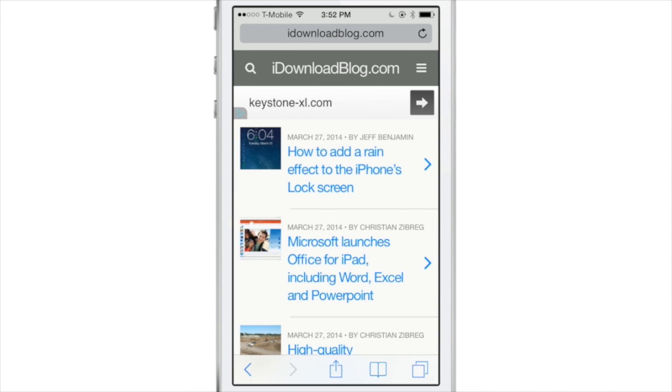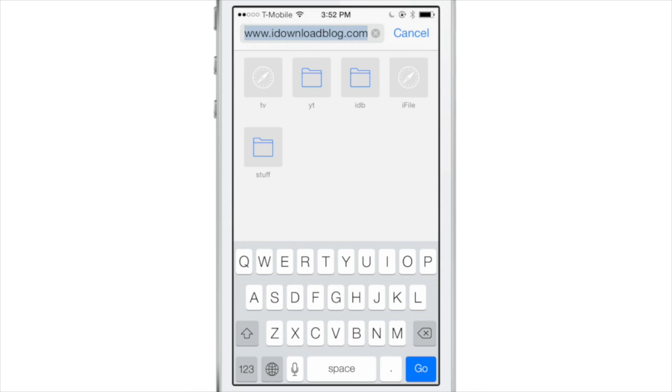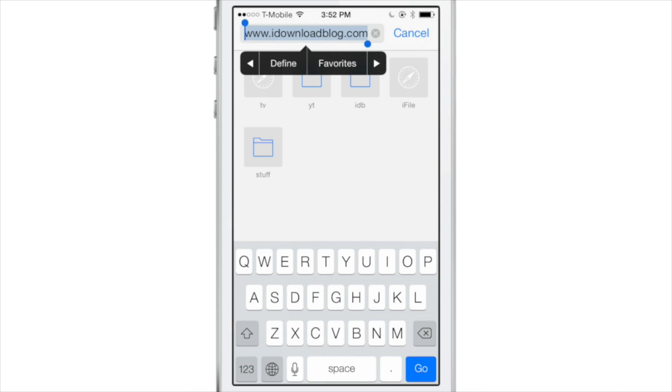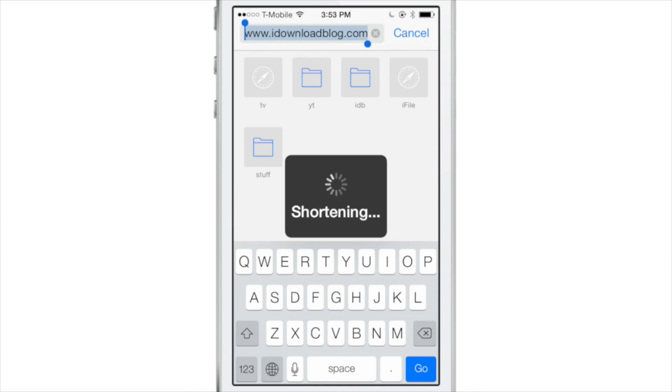Wouldn't it be nice if you could quickly select a URL and shorten it using the copy and paste menu? Well, that's the premise behind a new jailbreak tweak called Google Shortener for Action Menu. I want to show you right now.